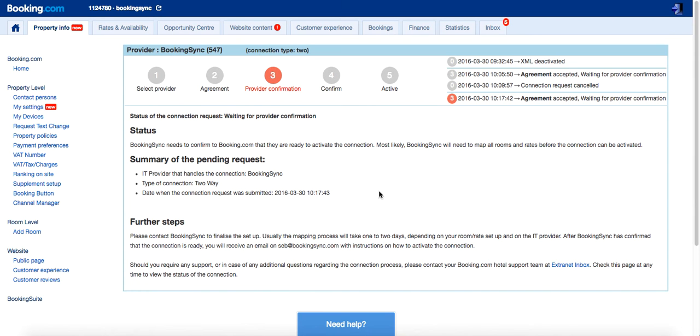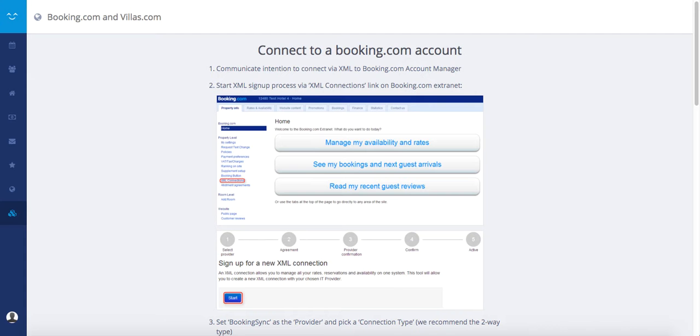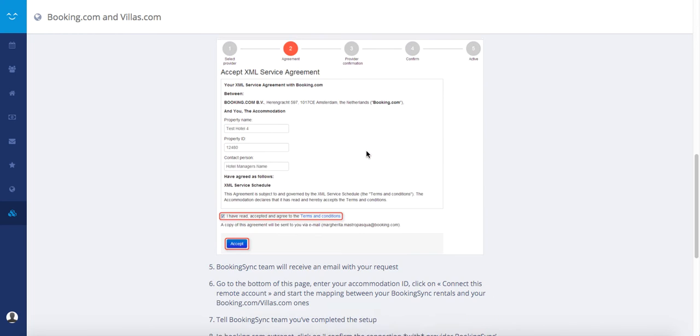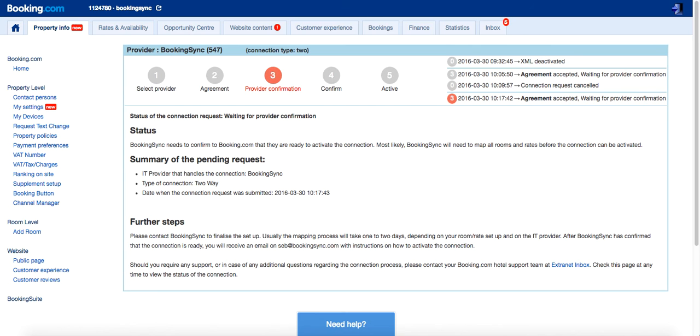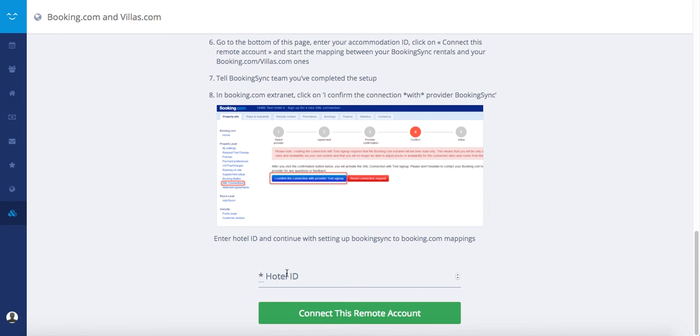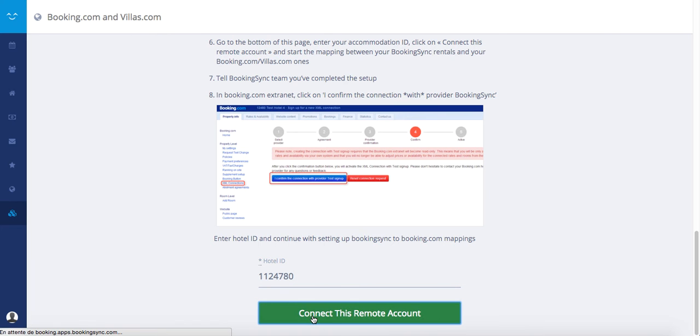Once you're there, BookingSync will receive a request to connect. You can go back to your BookingSync account and type at the bottom of the page your hotel ID. Click on Connect this remote account.